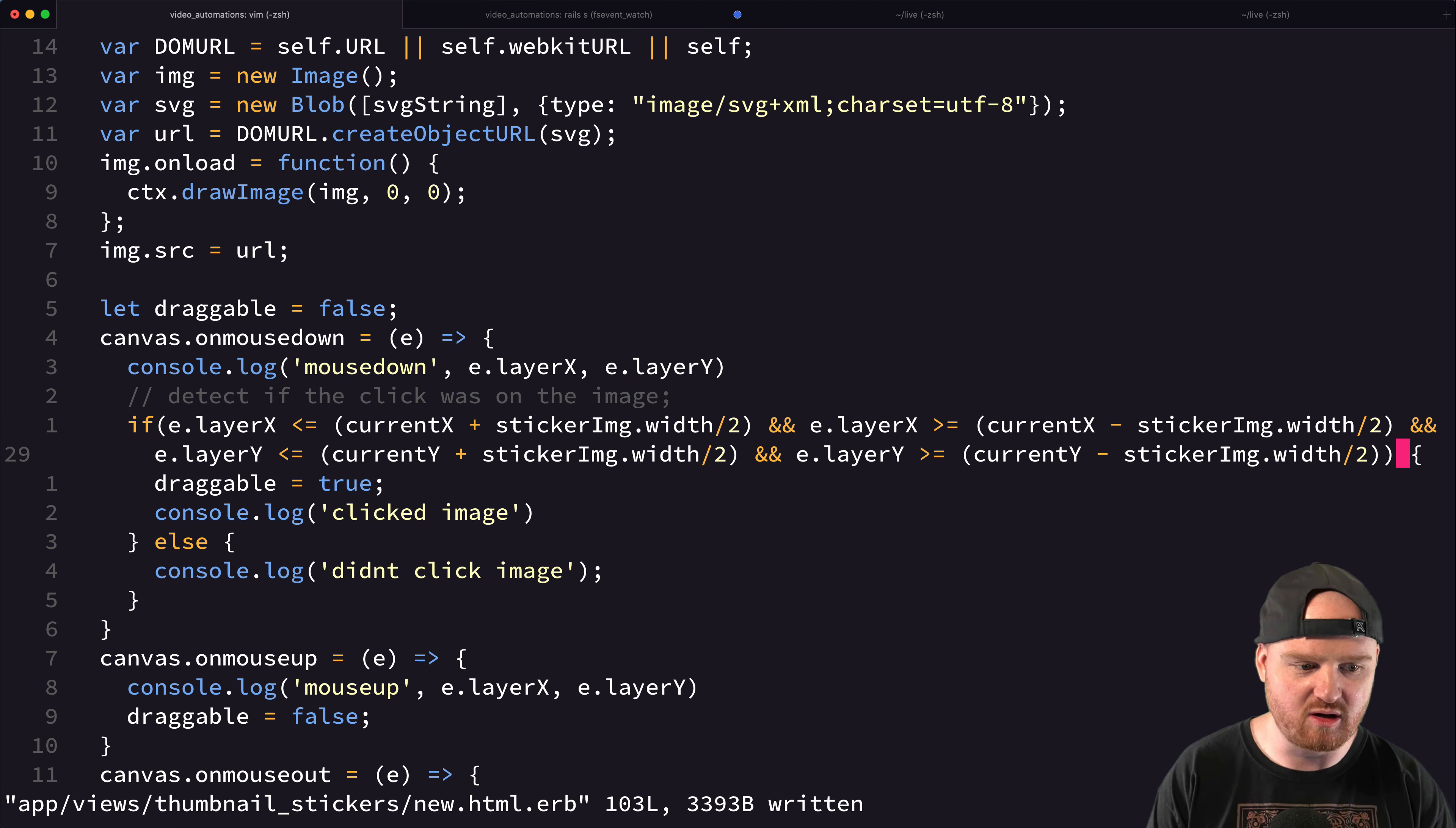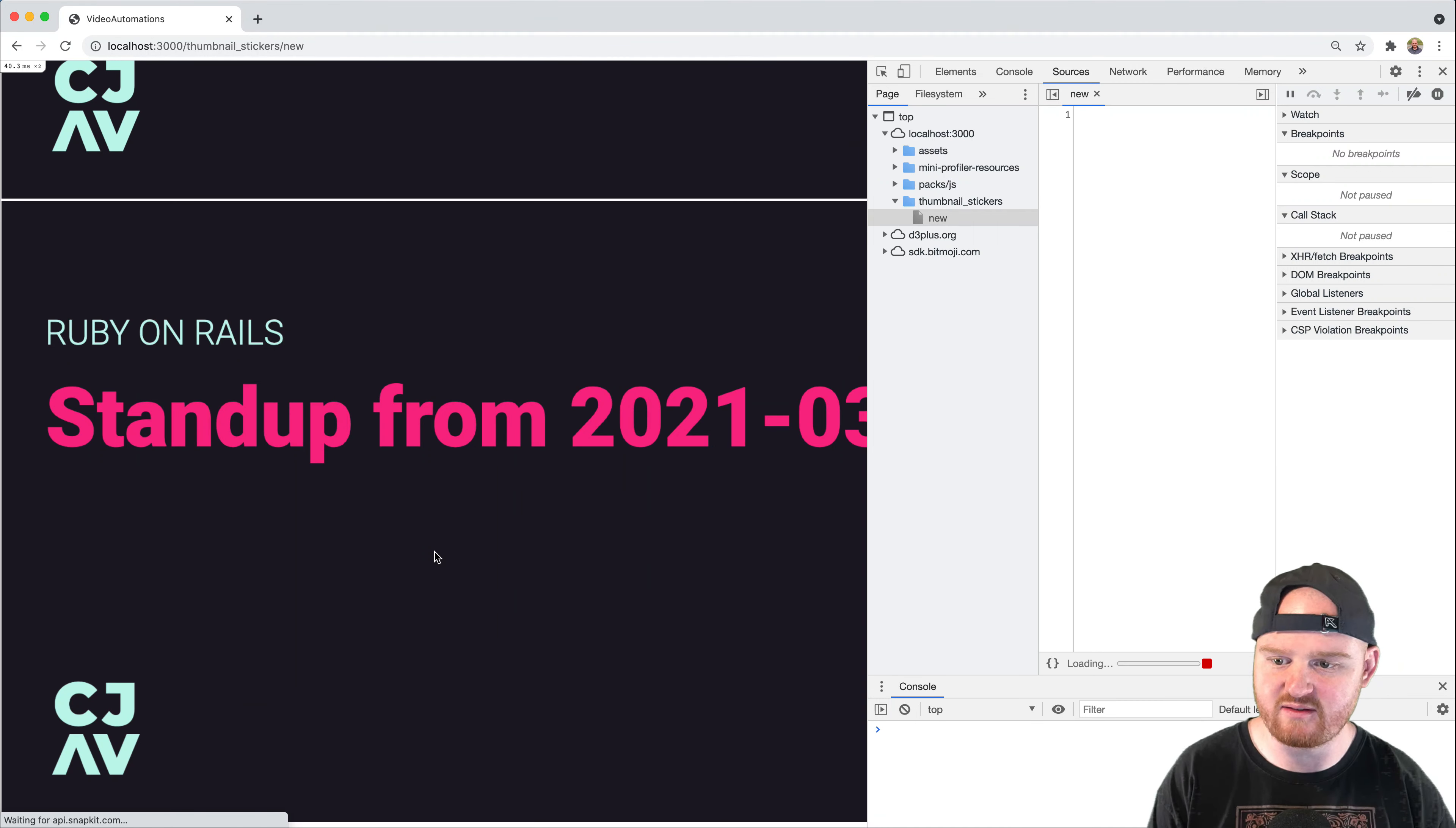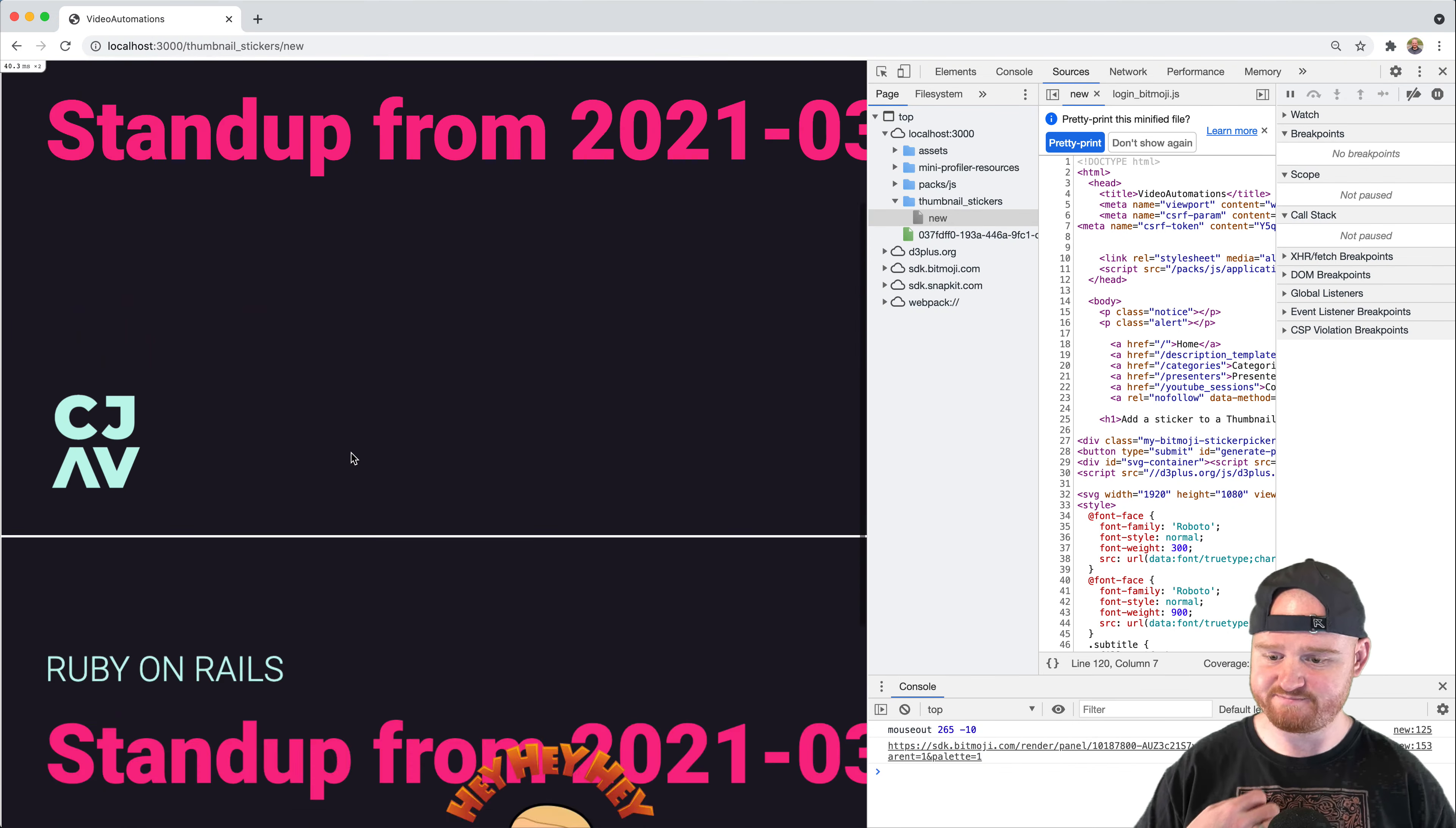All right, so, and then instead of width, this needs to be height. All right, so let's see if that worked. So we need to add an image to the page again or an image back to our SVG.